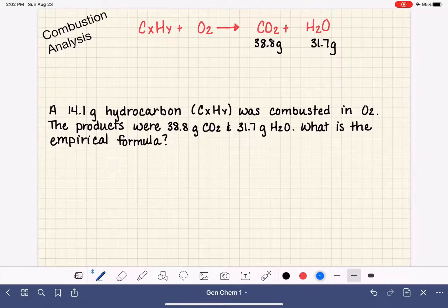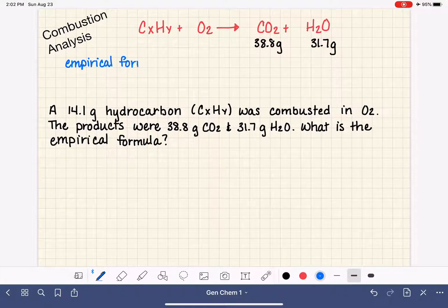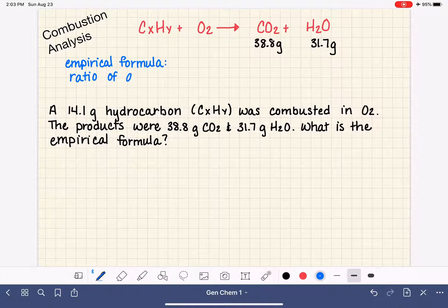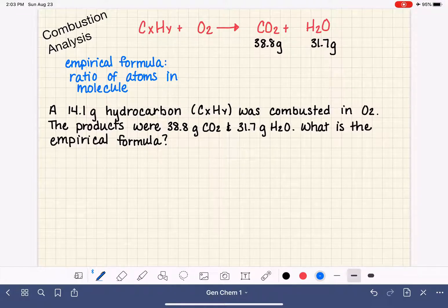As a refresher, the empirical formula is just the simplest ratio of the atoms in a particular molecule. It's different from a molecular formula because a molecular formula gives you the exact number of atoms in a molecule, while the empirical formula just gives you the ratio.